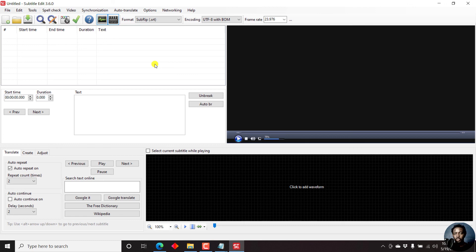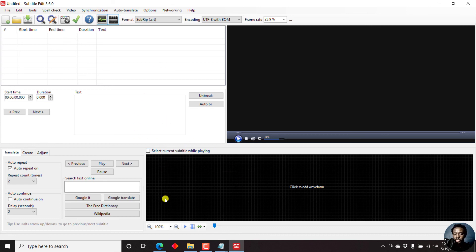So that is how you can batch convert or bulk convert subtitles from one format to another using Subtitle Edit. The input will be made up of different subtitle formats, but the output can only be one subtitle format. I hope that this video answers your question. Thank you for asking, and thank you for watching.